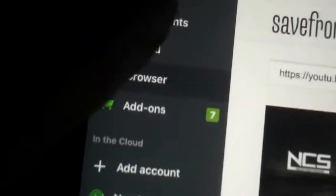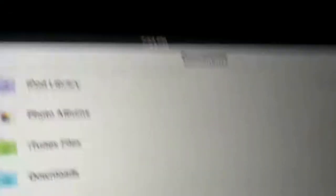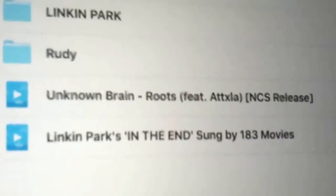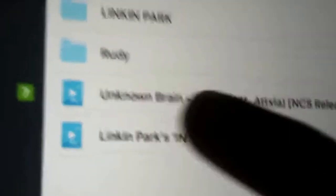We're gonna go ahead and go to the top of the Documents app. It might be different on your phone — this is an iPad. Go to Downloads and you're gonna find it right there — 'Unknown Brain' featuring Tixi, or whatever song you chose.